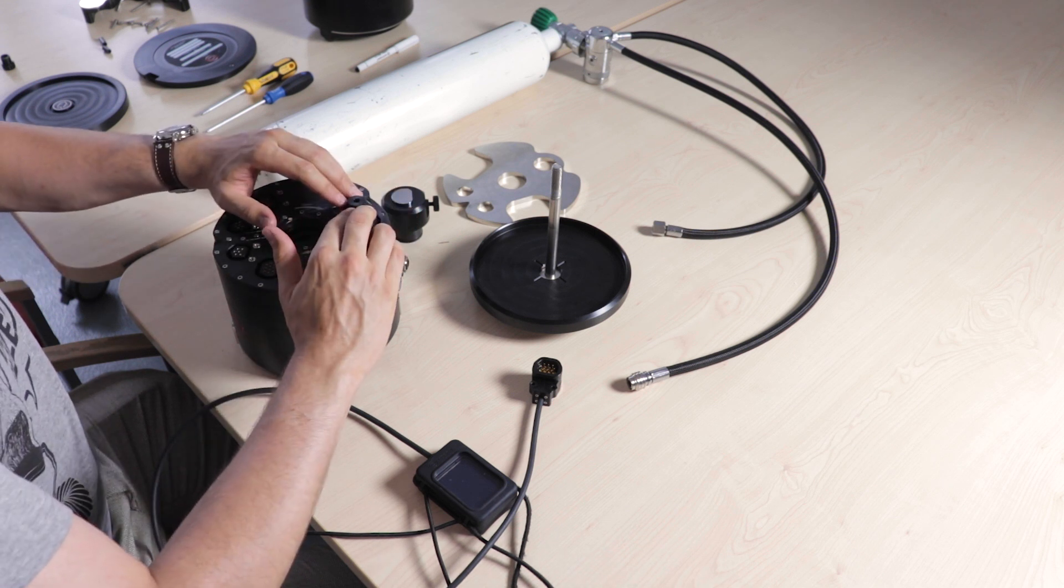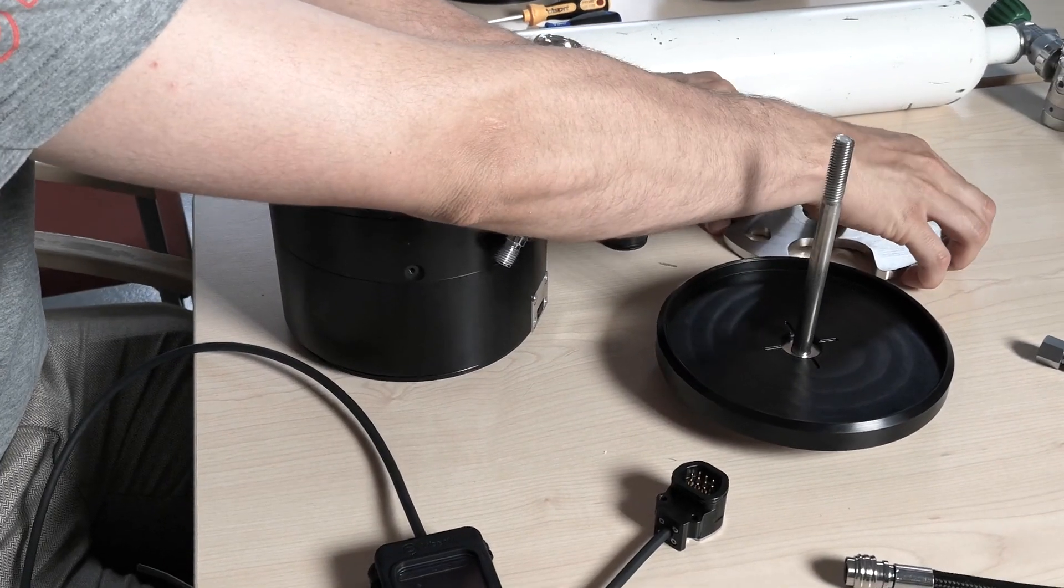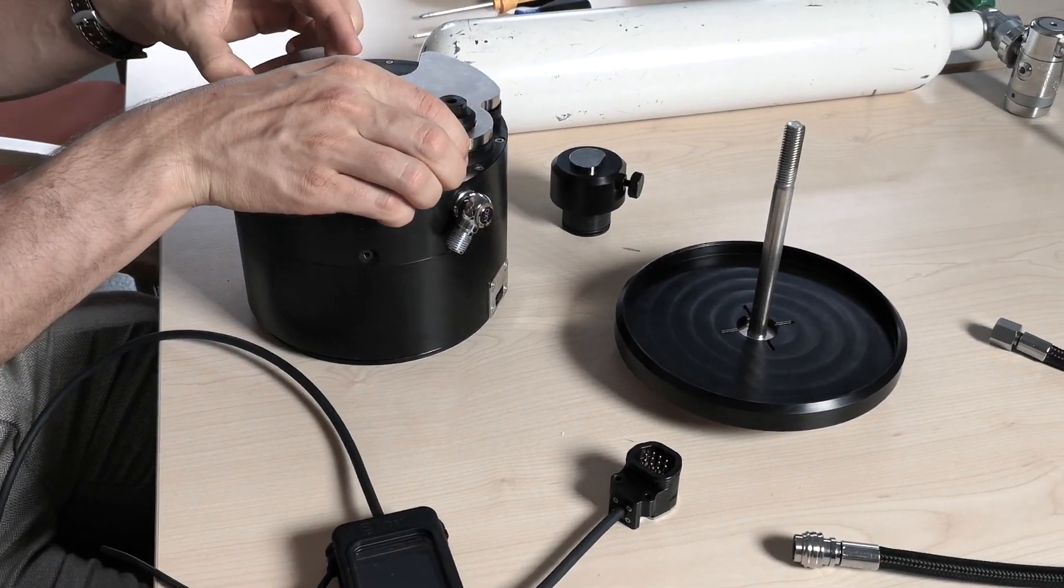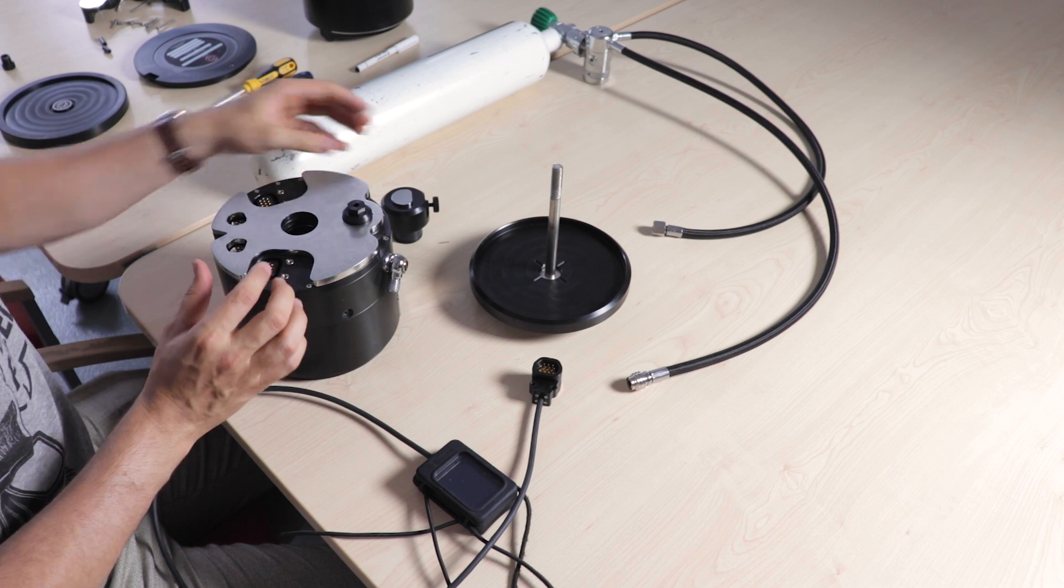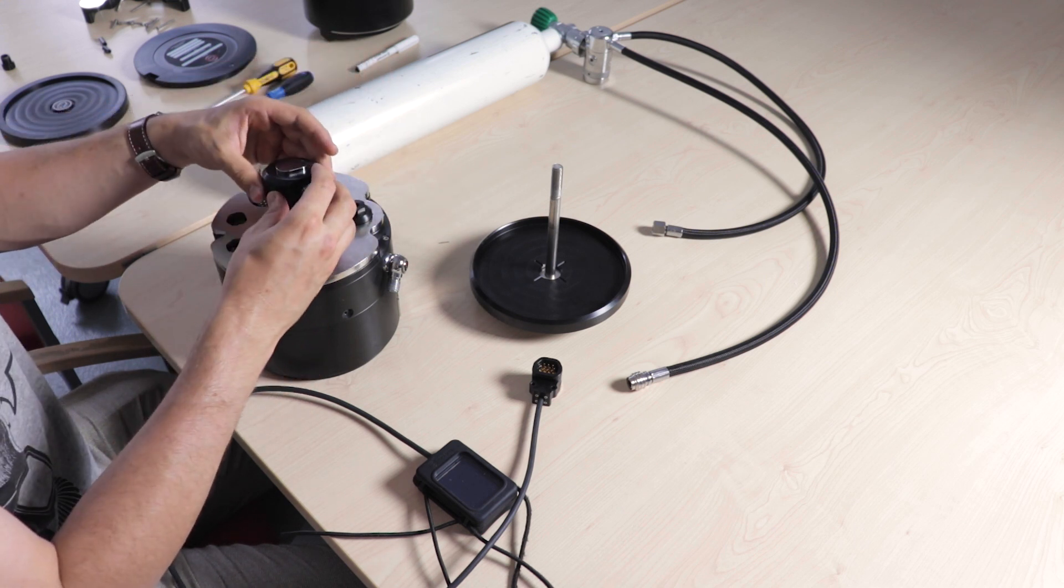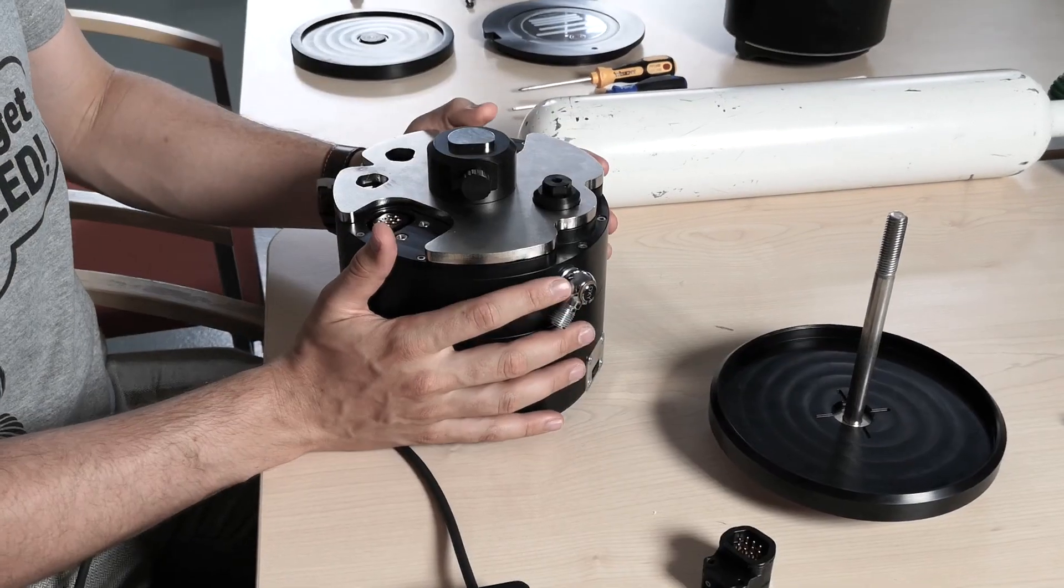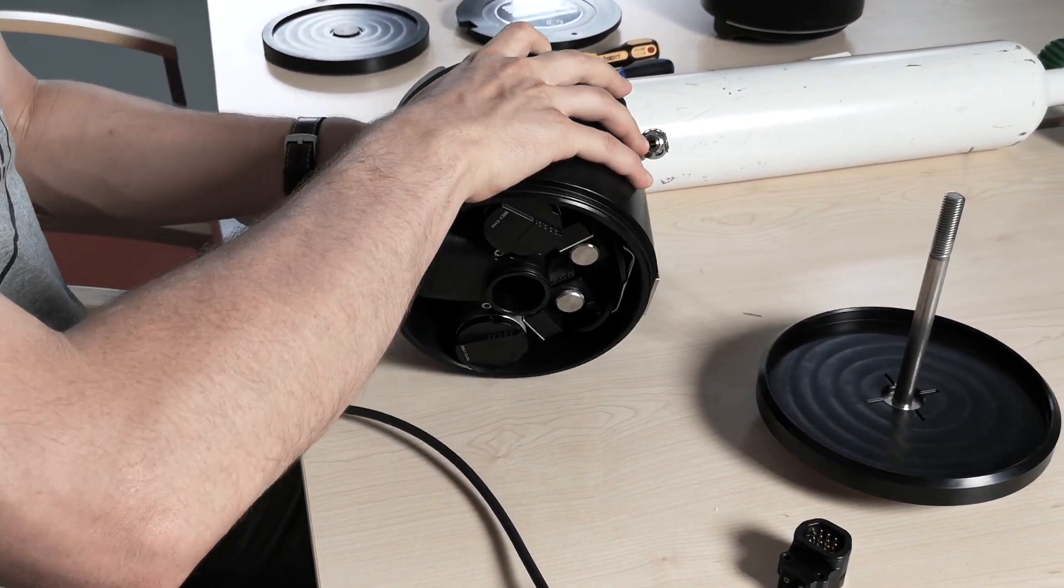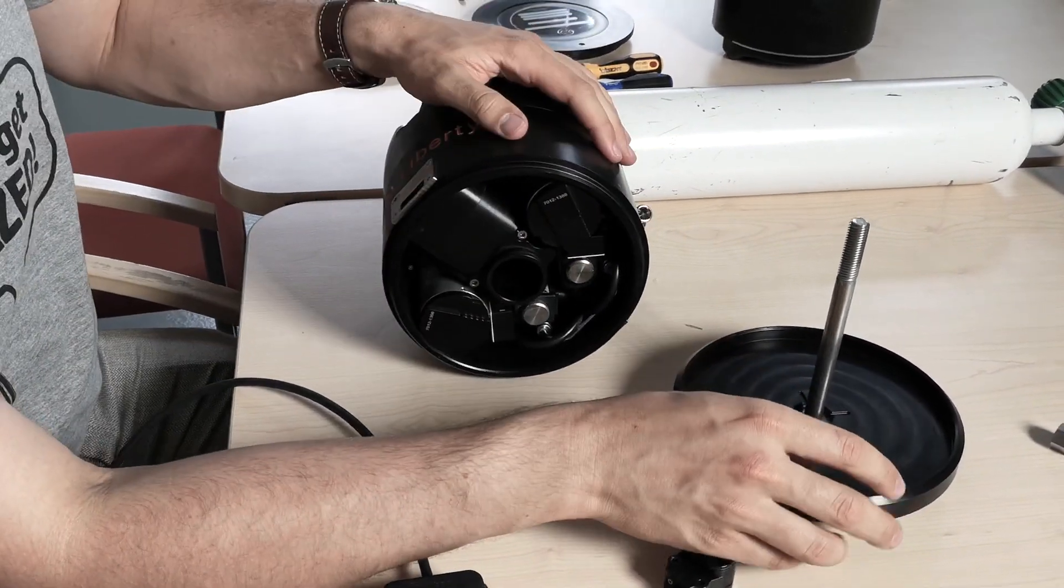This goes in first, then you take the top plate and put it over. Then you take the exhaust valve, press it in firmly, flip this over, and take the whole bottom part.